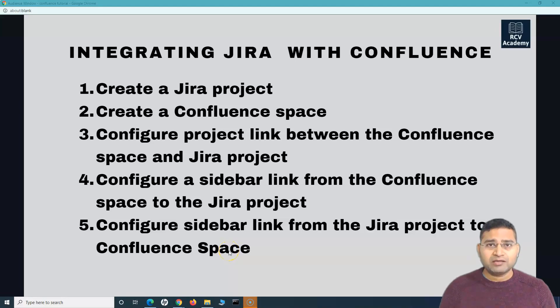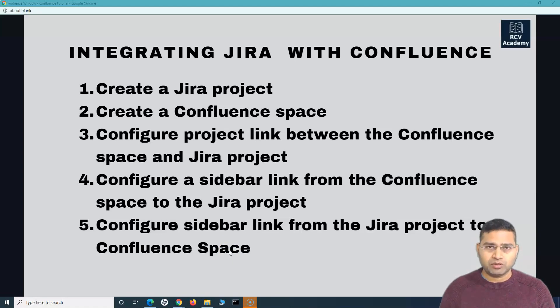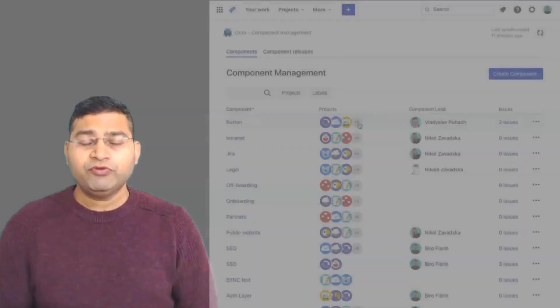Hey everyone, welcome back. In this Confluence tutorial, we are going to learn how to integrate Jira with Confluence.